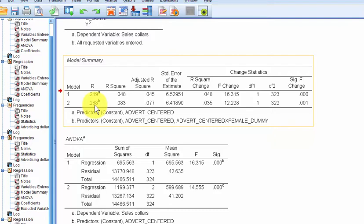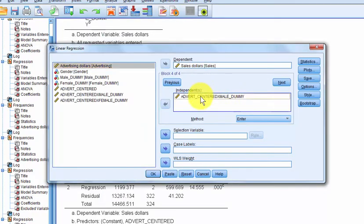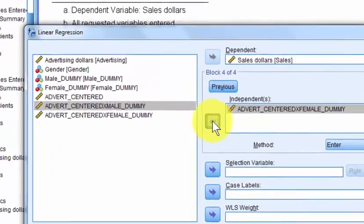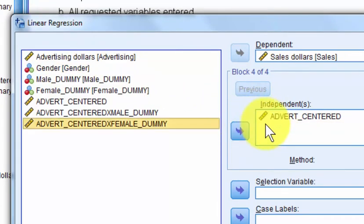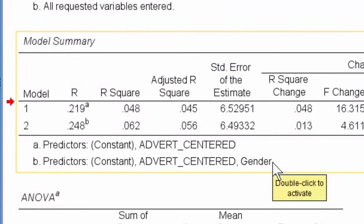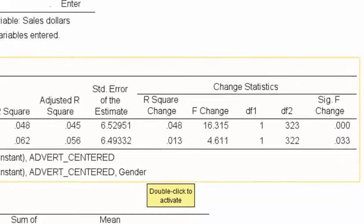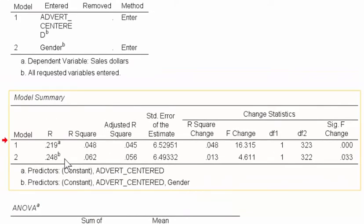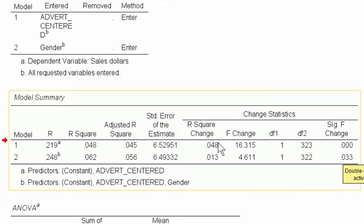Now watch this — I'm going to do it one more time, this time sticking in gender by itself where it had the ones and the twos, not dummy coded. The numbers are a little bit different, but the significance is still significant. So this shows a significant difference in the relationship between advertising dollars and sales dollars between the genders. The numbers aren't exactly the same, but the dummy coding and the non-dummy coding agree — there's a significant difference.